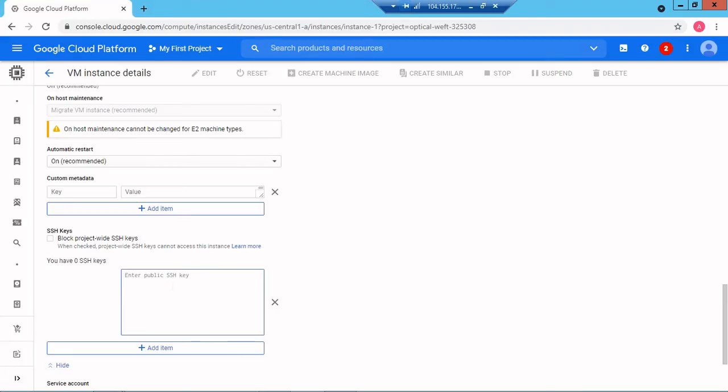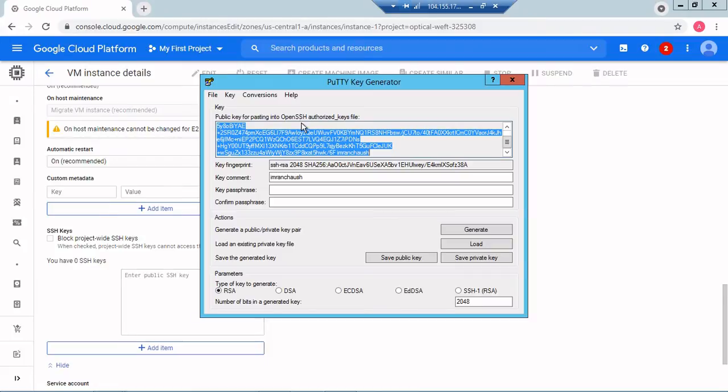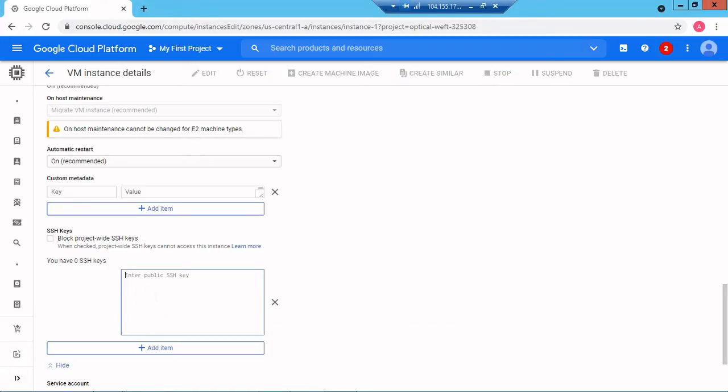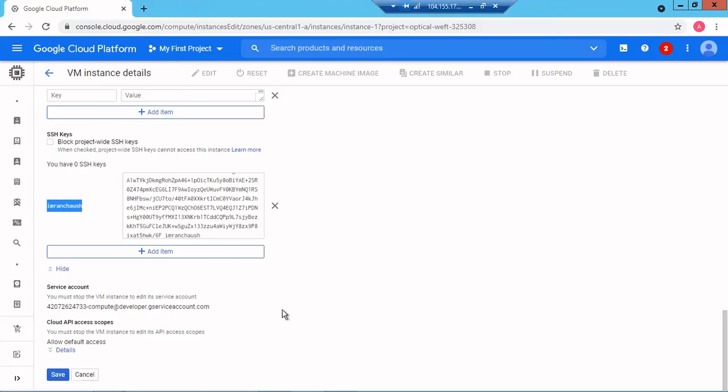PuTTY is showing public key for pasting into OpenSSH authorized key file. This is the public key so we just need to copy and paste this. Imran chaush is reflected here. Everything is perfect. Now I will click on save.